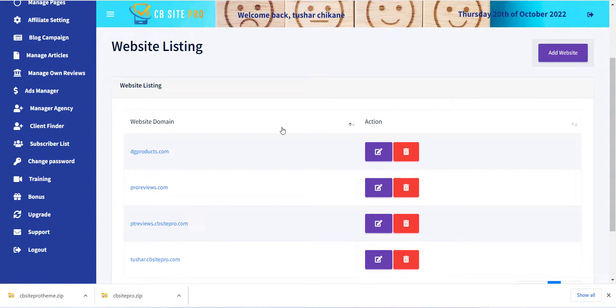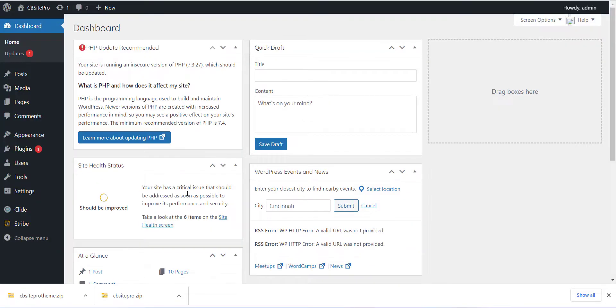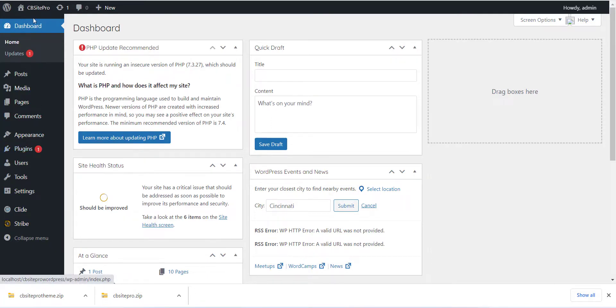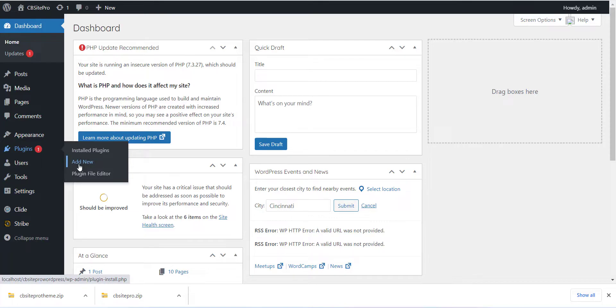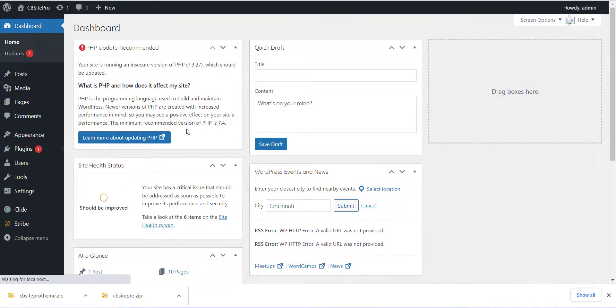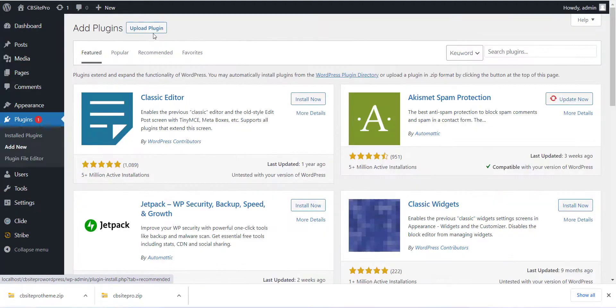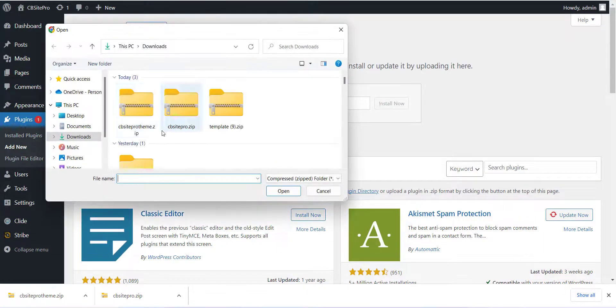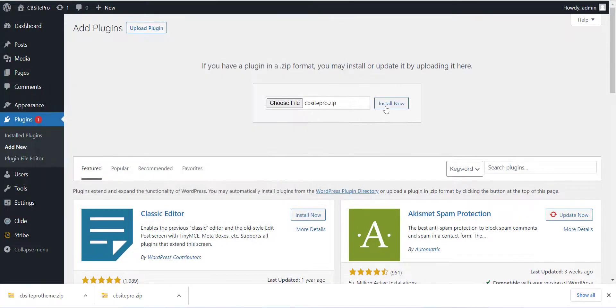Now the next step is installing the plugin and theme to your WordPress site. Log in to your WordPress site and go to Plugin section. Click on Add New Plugin button. Now you can use cbsitepro.zip file which we have already downloaded in the last section. Please use that file to install the plugin.